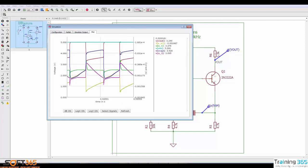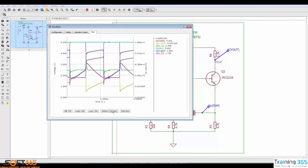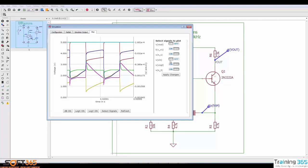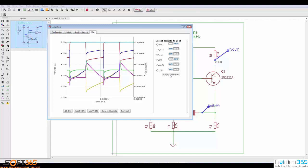Additionally, right now we have a lot of probes on our design, so we can go to select signals and determine which signals we're interested in. For example, we may only be interested in our output signal right now. So I'll go ahead and just leave the input voltage and the output signal on. I'll say apply changes, and we see very clearly that this is an oscillator, a square wave oscillator.